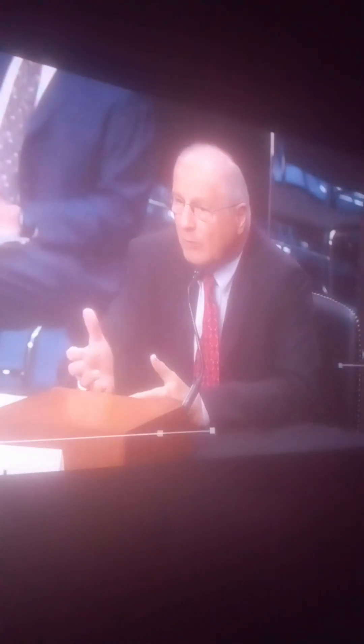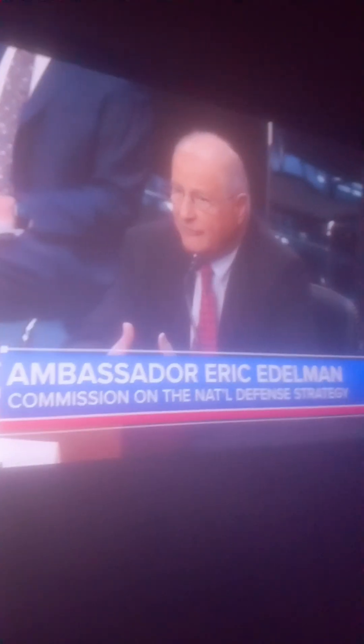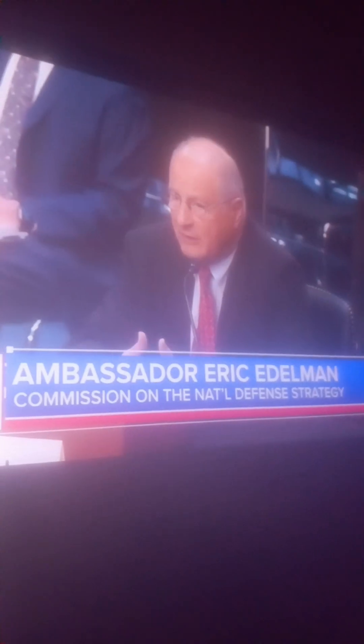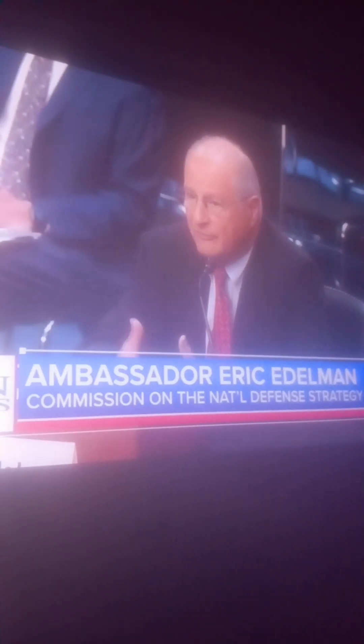Commission Chairman Representative Jane Harman and Vice Chair Ambassador Eric Edelman issued a dire warning to the committee Tuesday. The homeland if there's a conflict is not going to be a sanctuary anymore and the first attacks will likely be in the cyber domain and they will be incredibly disabling.